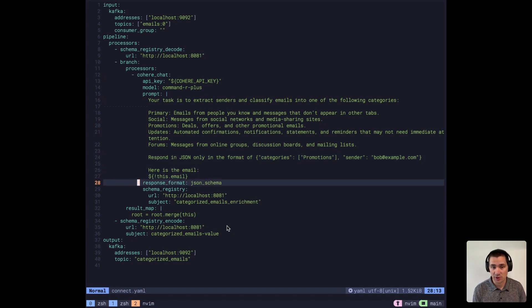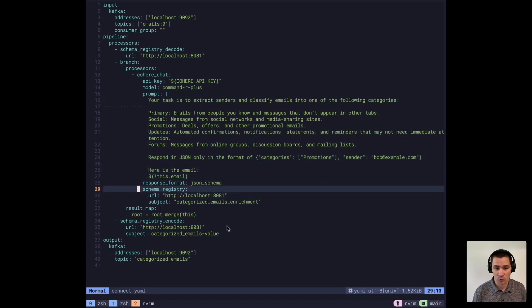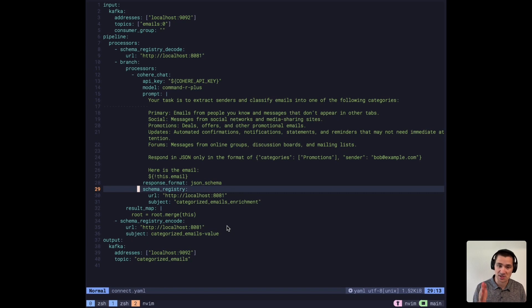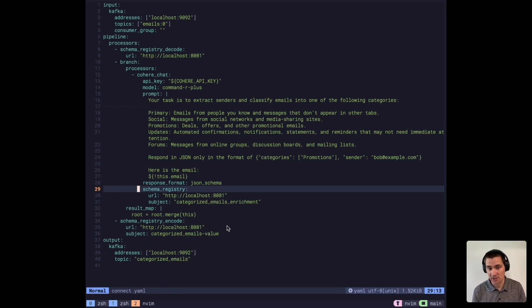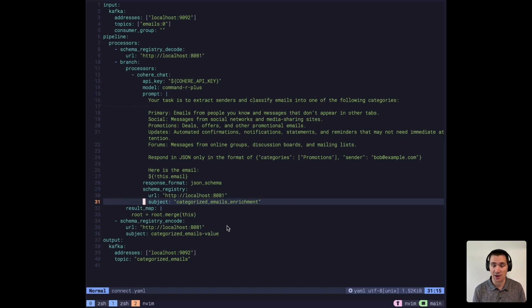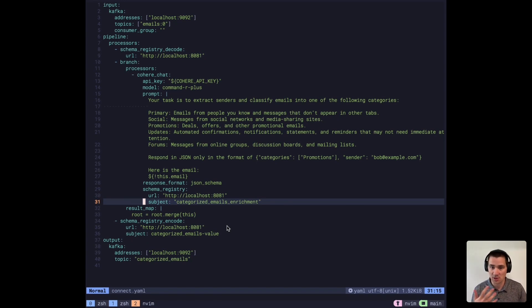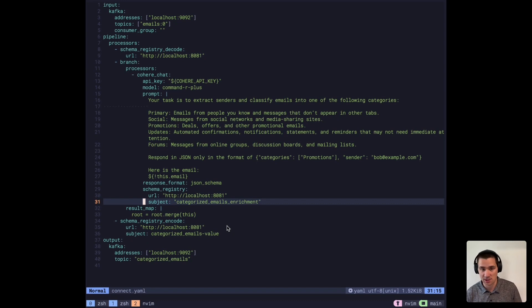We're also going to ensure that it registers and outputs to a specific JSON schema that is stored in the schema registry as well. This will allow our full pipeline to speak schema registry and manage our schemas in a single place.